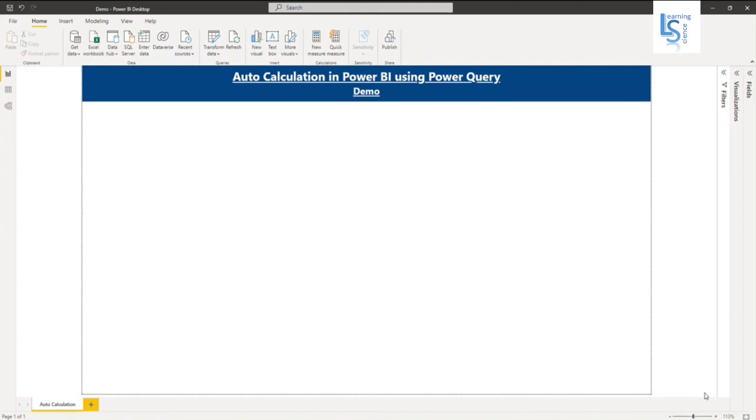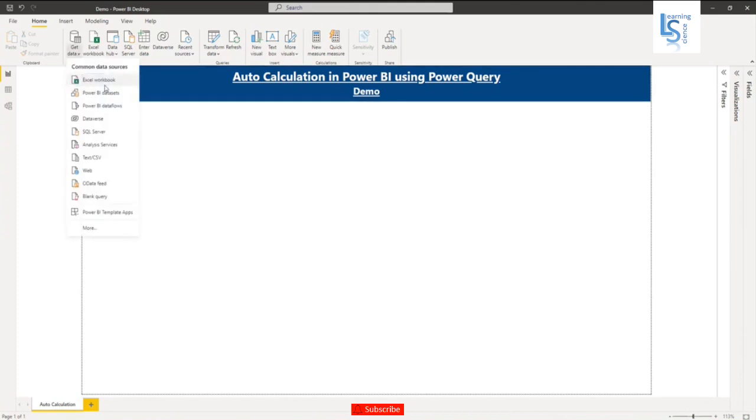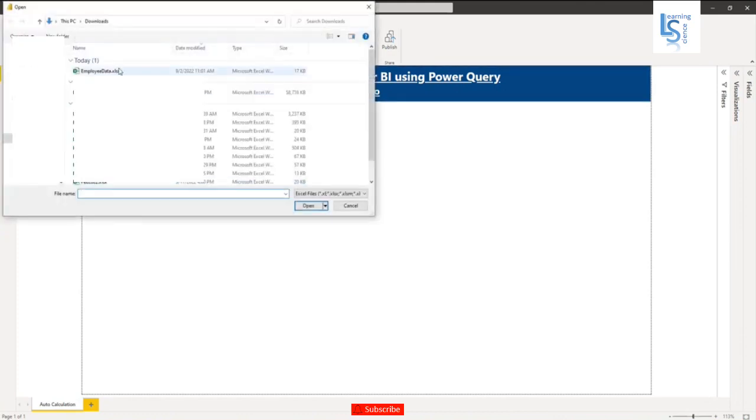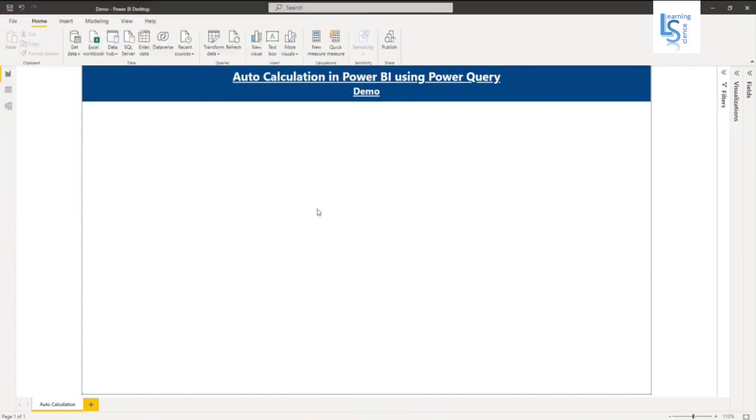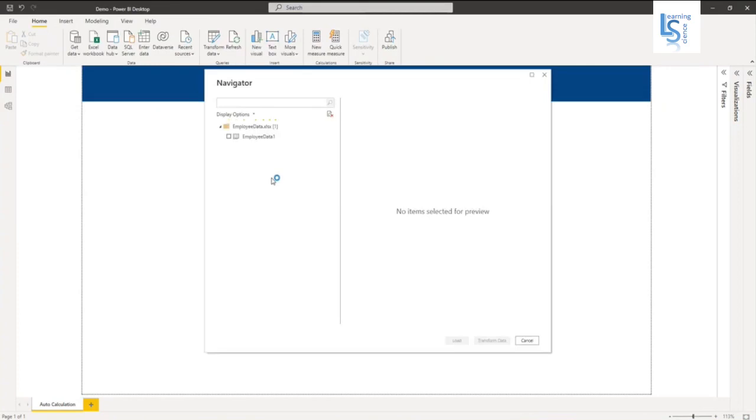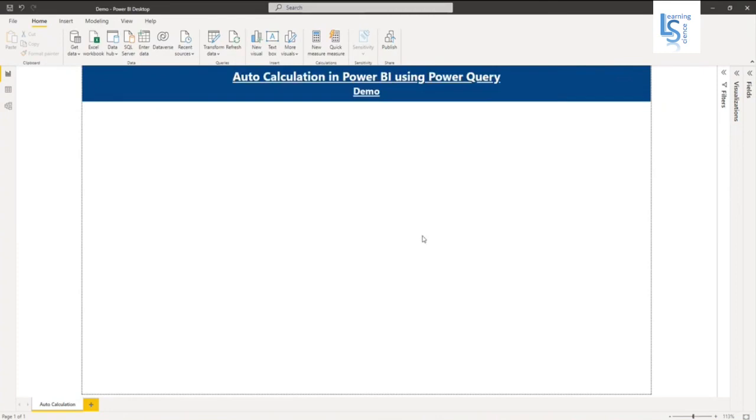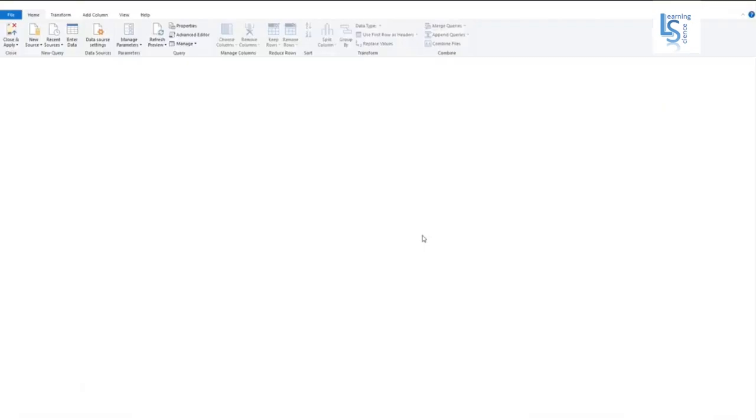So let me load my data table first. Excel workbook and employee data. So I will select this table and I will go to transformation. Power Query editor.